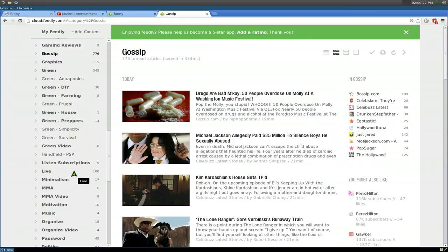So that's it for Feedly and RSS. Great replacement for Google reader. That would be it for this one.